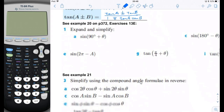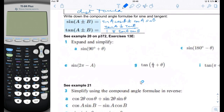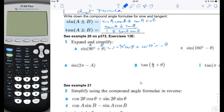Number one asks to expand and simplify sine of (90 degrees plus theta). Using the sine sum identity: sine of 90 degrees times cosine of theta plus cosine of 90 degrees times sine of theta. We use plus because both the angle and the identity use plus. Sine of 90 degrees is 1 and cosine of 90 degrees is 0, so this becomes cosine of theta. We've confirmed that cosine theta equals sine of (theta shifted by 90 degrees).